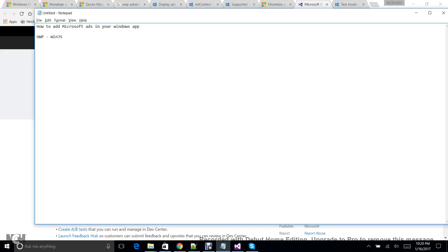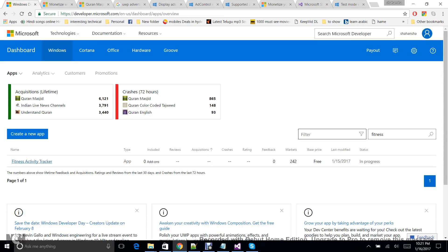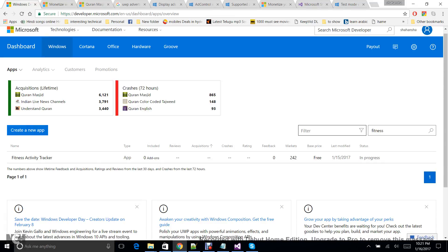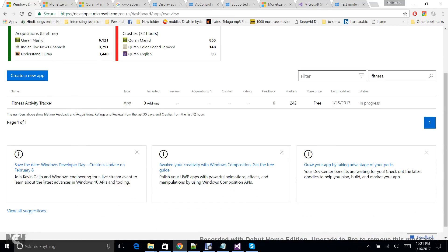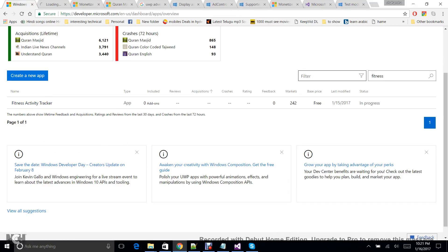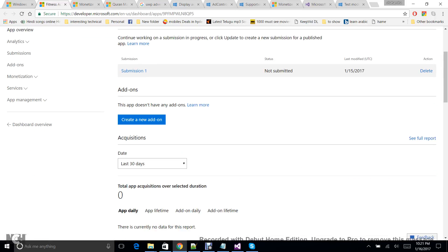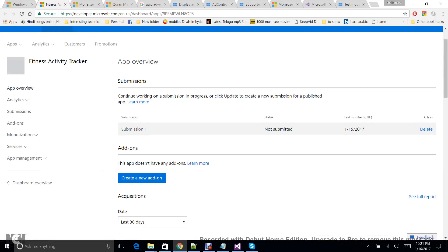And then you need to have a developer account on Windows Developers. Once you have created that developer account, go ahead and... for suppose I have created a new app called Fitness Activity Tracker. So I'm going to that application. Once you reserve that application, you have to start submission first.